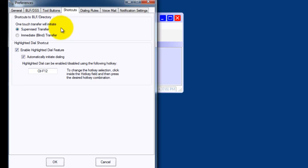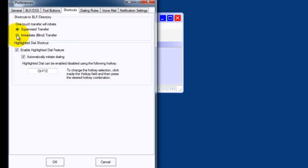Here we can choose between a supervised transfer or an immediate or blind transfer. A supervised transfer allows you to introduce the caller before you hand it off to the called party. An immediate or blind transfer sends the call without you introducing the caller.